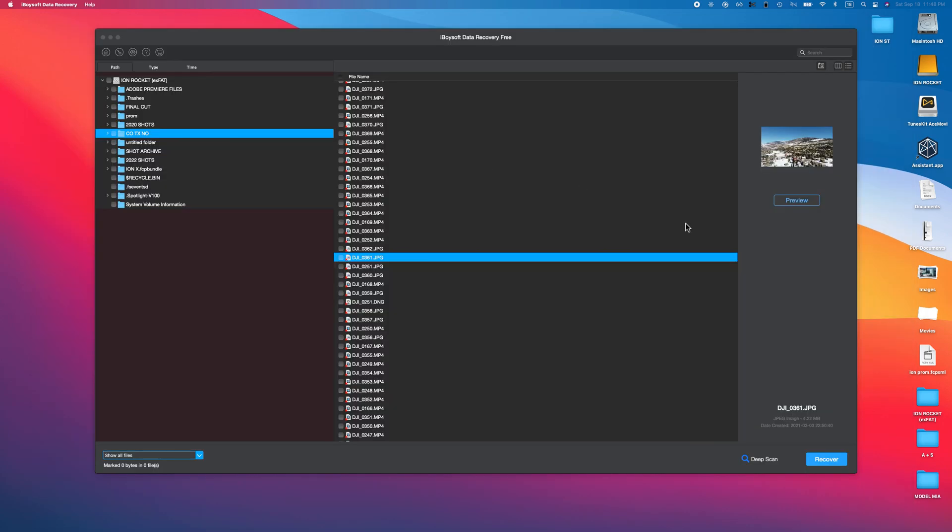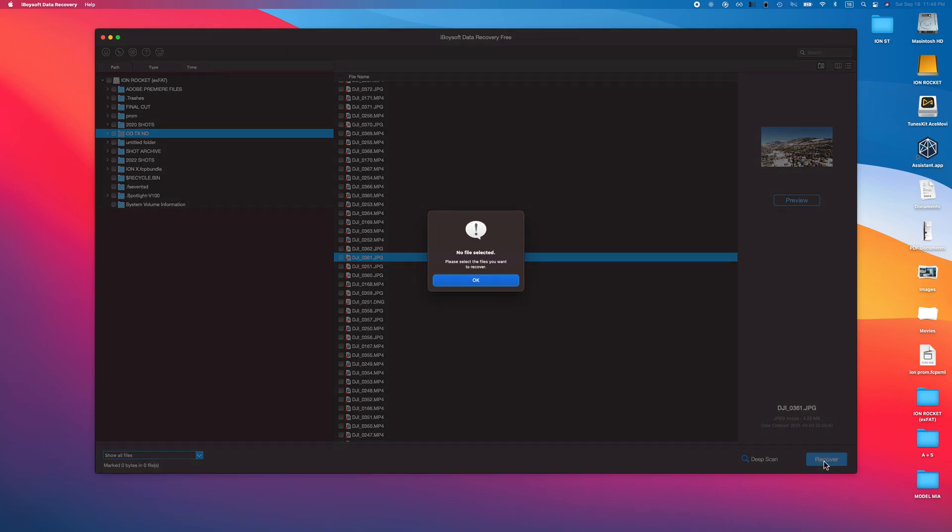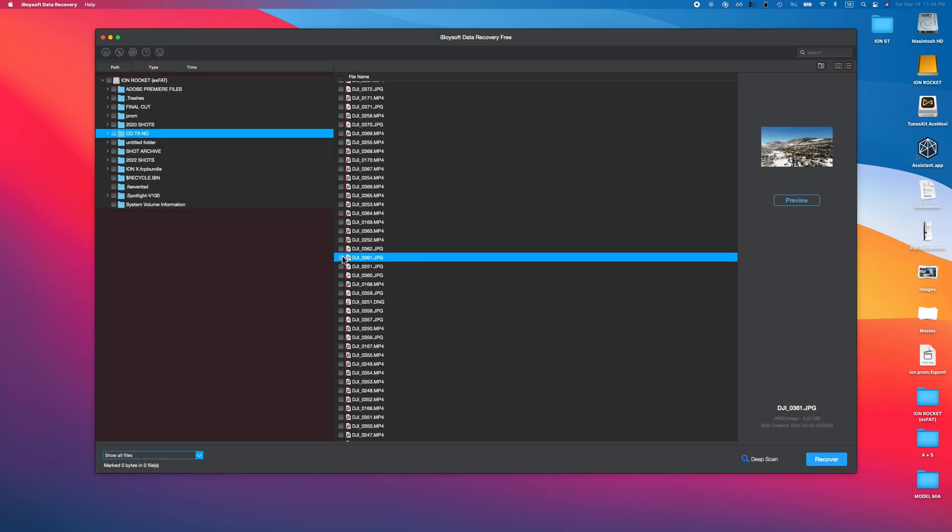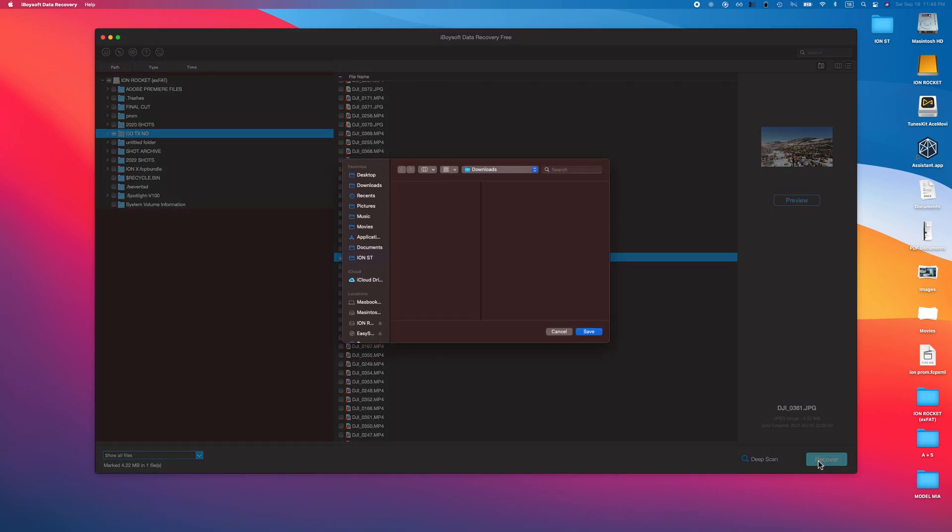In order to do that, I do need the image file itself. What we're going to do is hit recover. Oh, I did not select, so you do have to hit the little checkbox here and let's go ahead and hit recover.